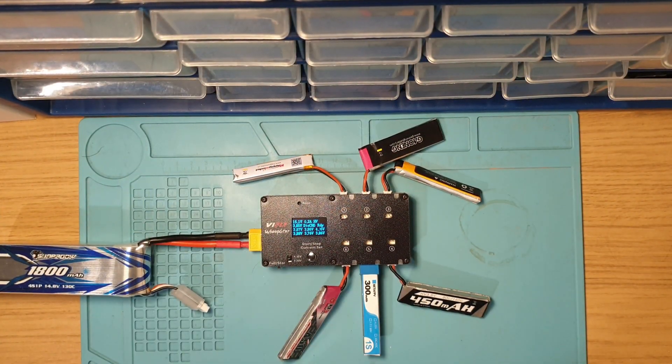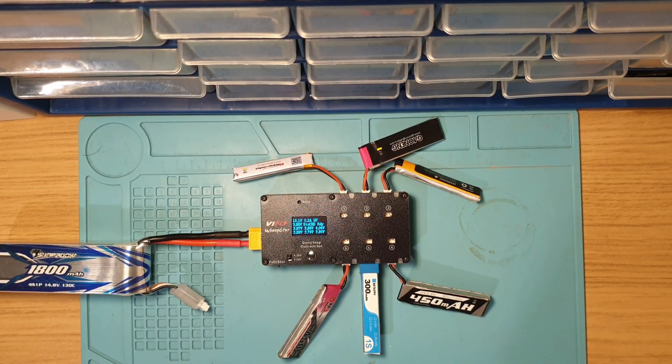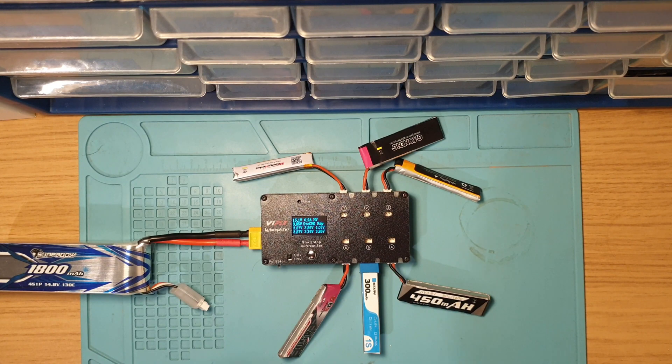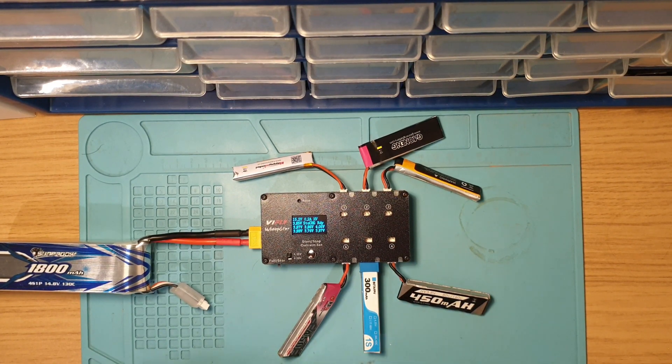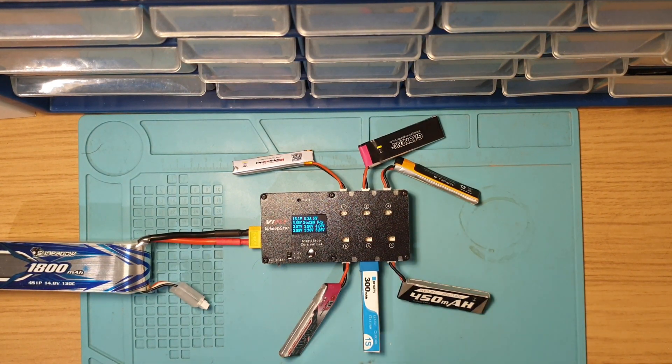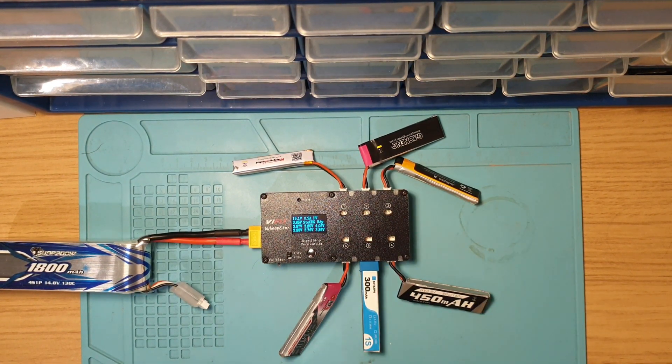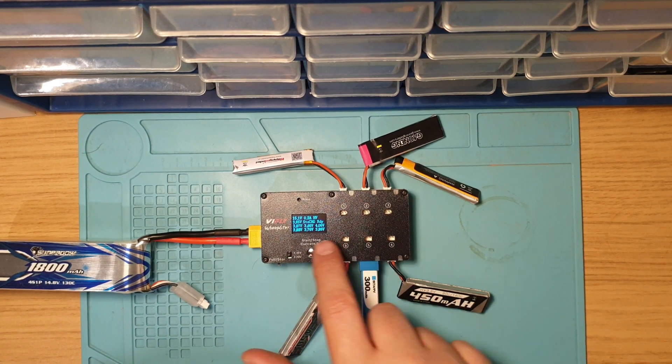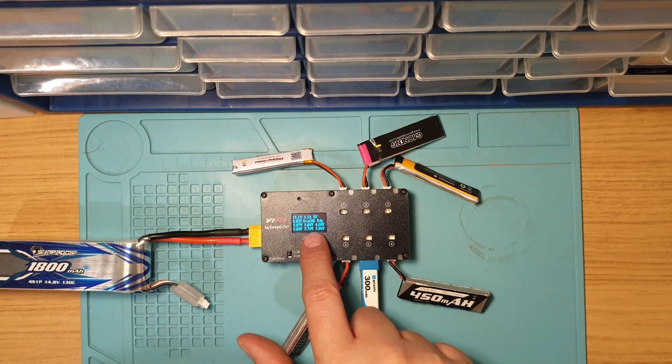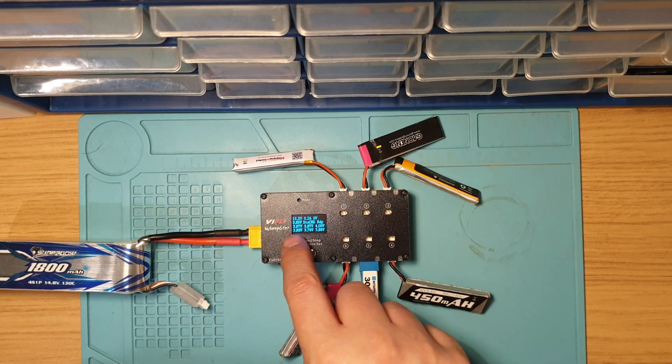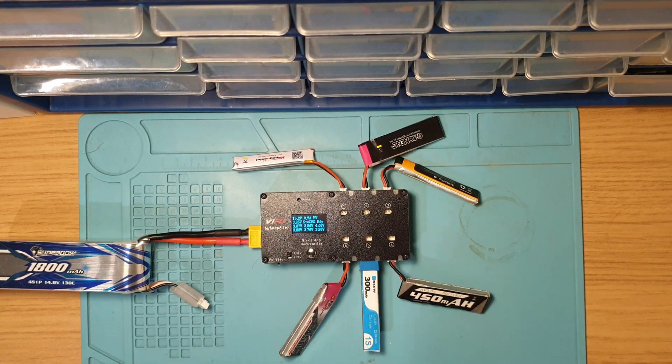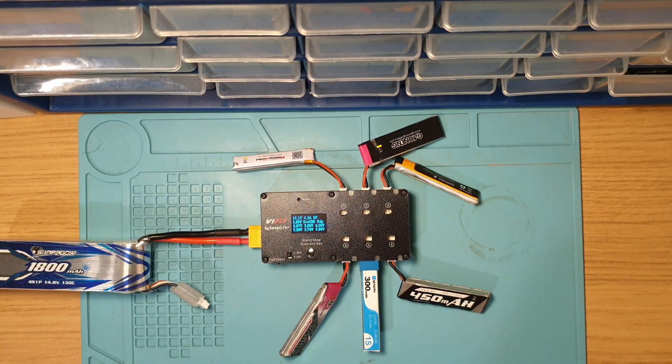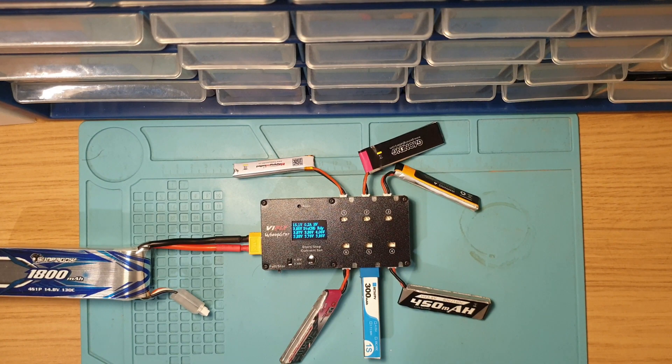As you can see there, I've just plugged a few extra batteries in just to test it out. One thing that is good about this, if you take this out with you, you can actually use this as a battery checker. If you power it up and plug your batteries in, it'll tell you the voltage that each one's currently at, which is quite handy.